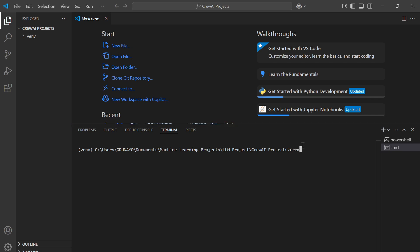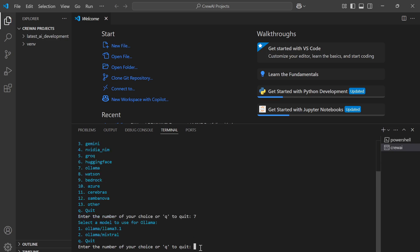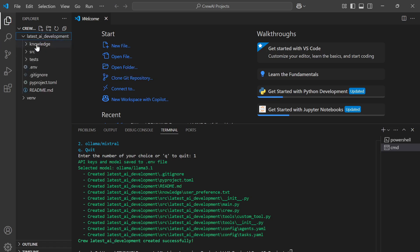To create a project we run `crewai create crew` followed by the name of the project — for example, `test-ai-development`. We then select the provider we want to use. For our implementation we're going to be using Ollama, so I'll select that option. It then asks which Ollama model to use — I'll select one, though the Ollama model can be changed later.